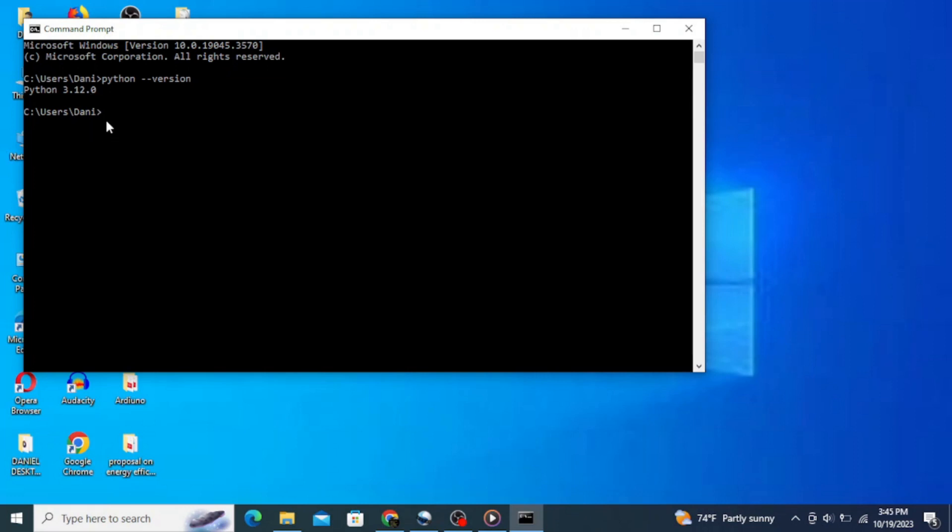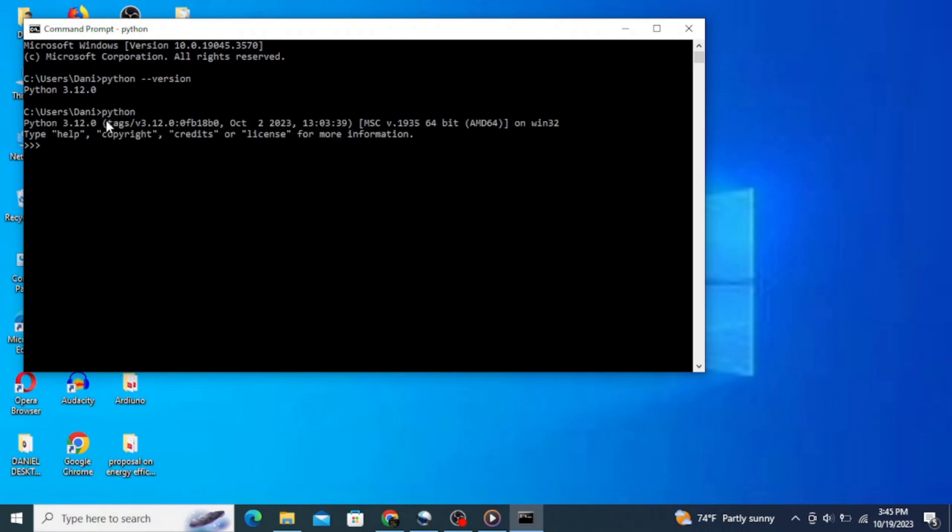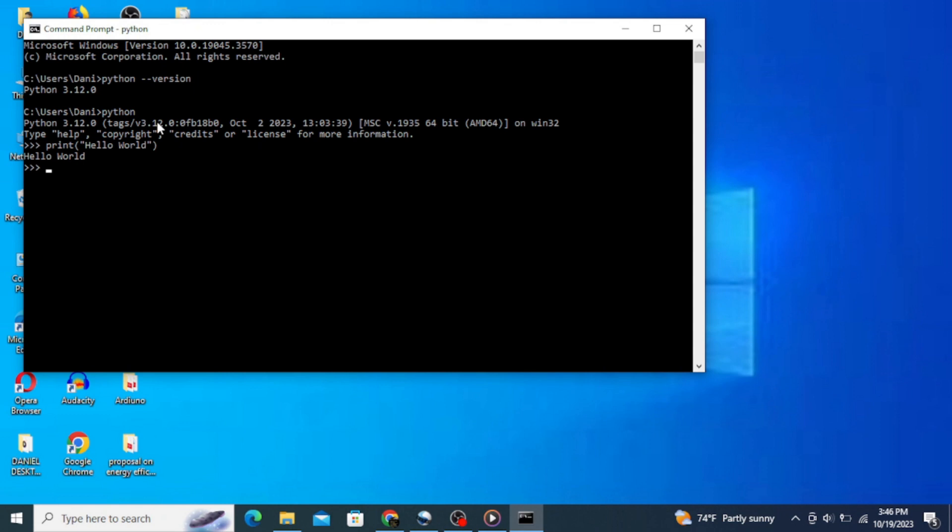To do that, simply type in 'python' and hit enter. This takes you to the Python interactive terminal where you can start to write some codes. Let's start by writing a simple Python code that prints hello world. Type in print inside of parentheses and double quotes 'hello world' and hit enter.